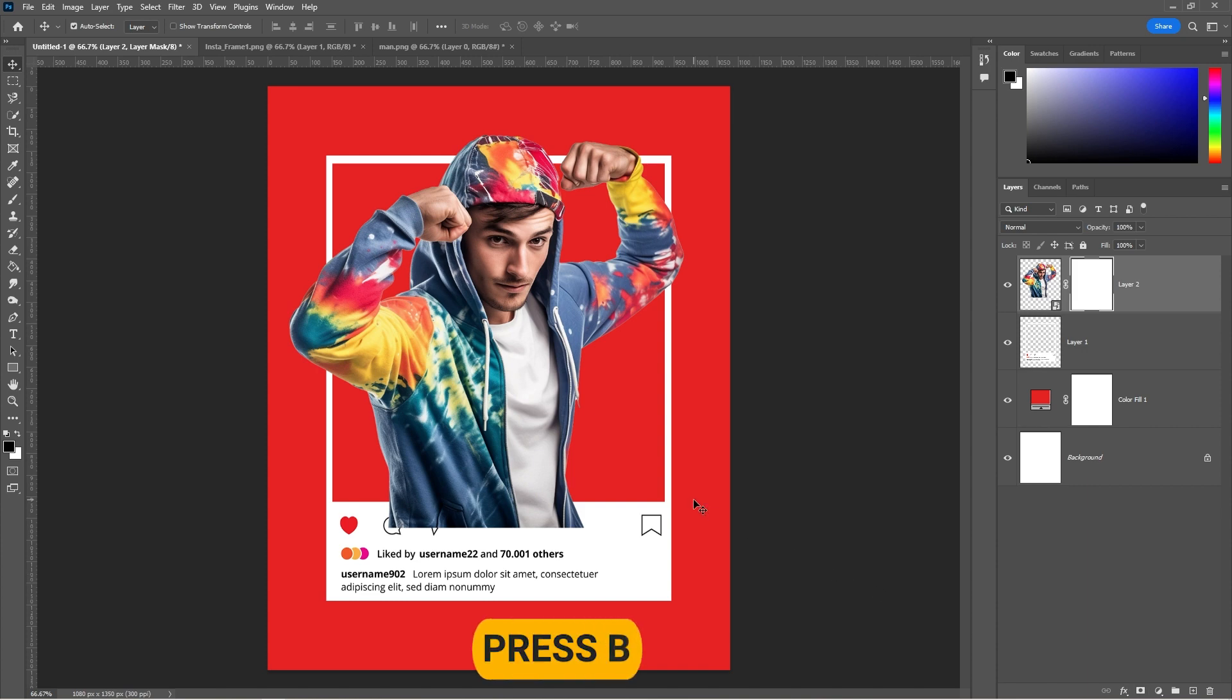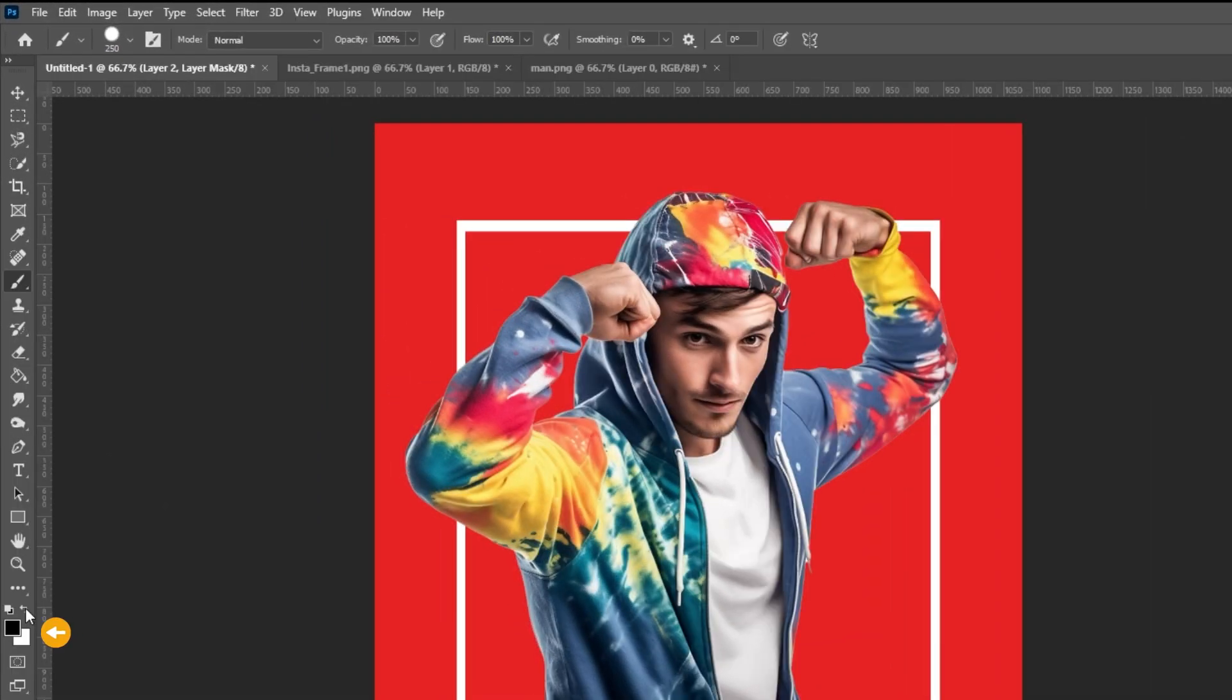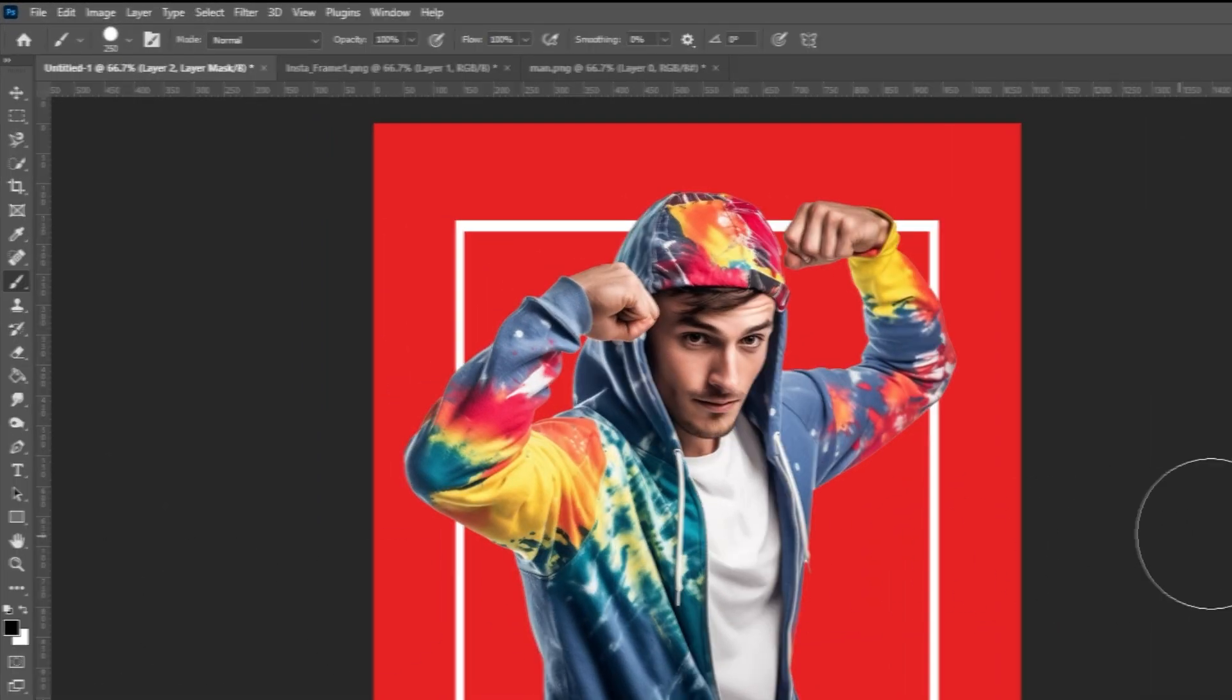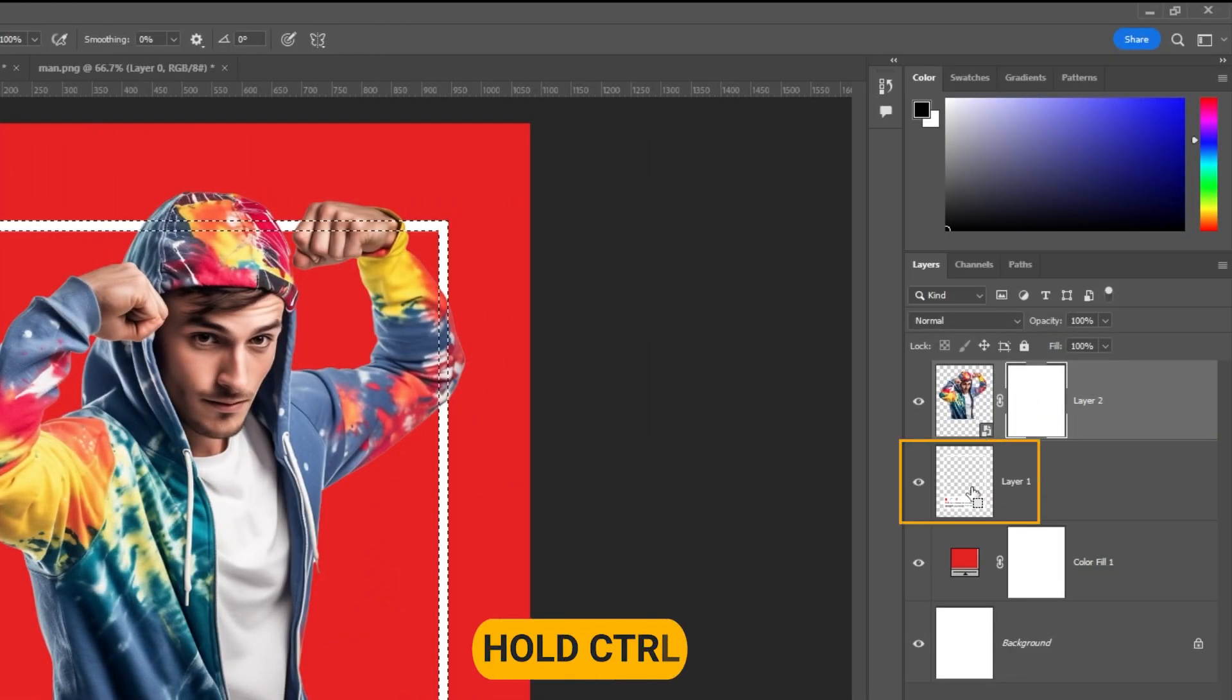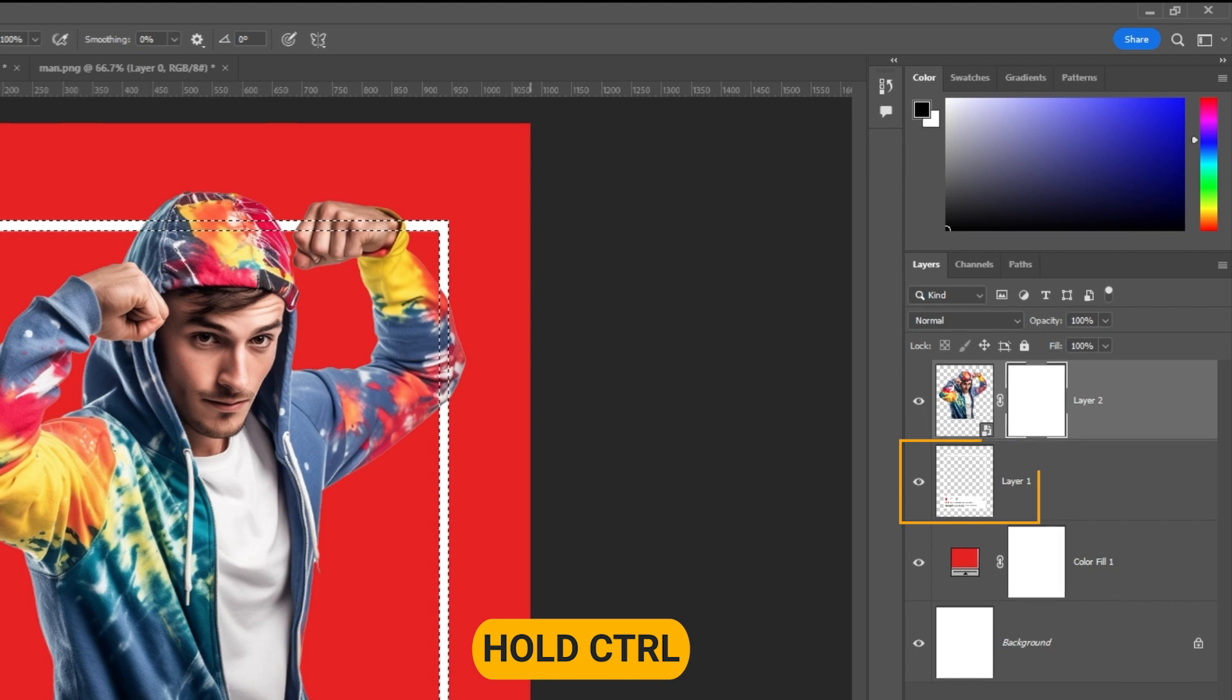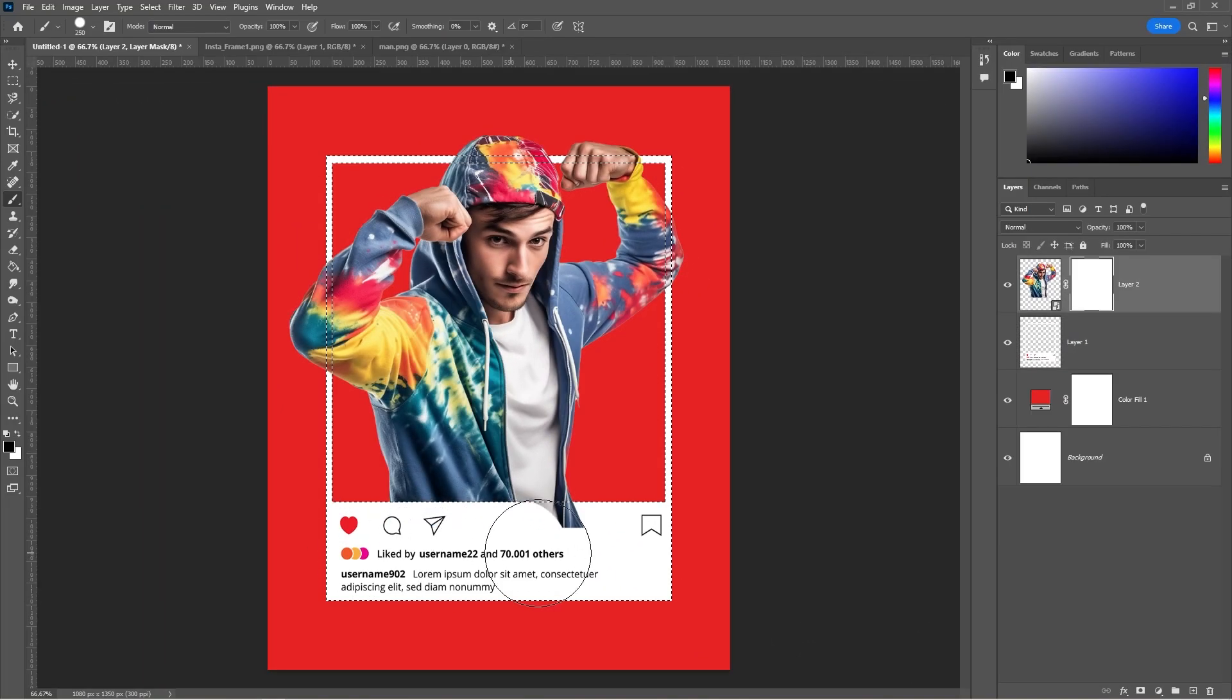Press B to select the brush tool. Right click and select a hard round brush. Set the foreground color to black. Hold Ctrl and click on the Instagram frame thumbnail layer.